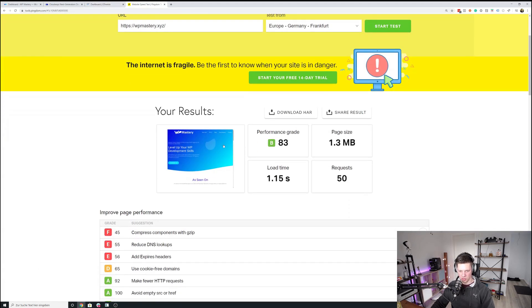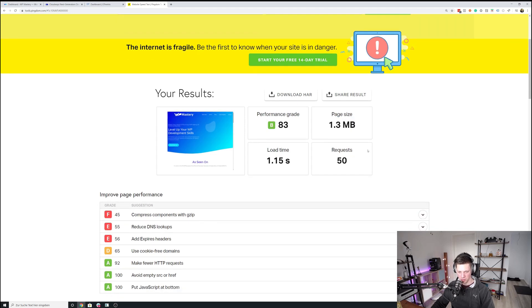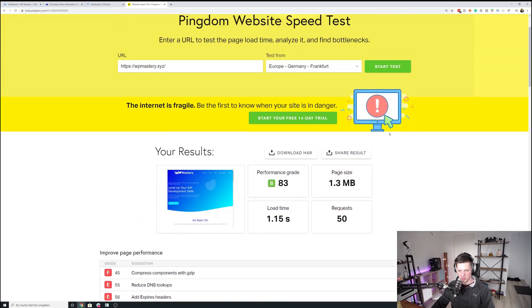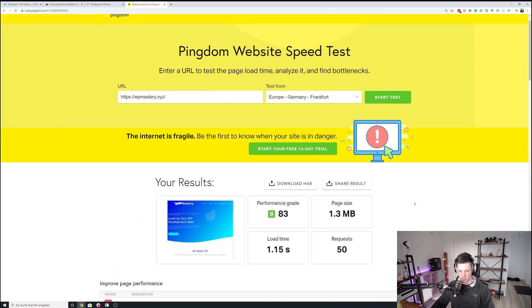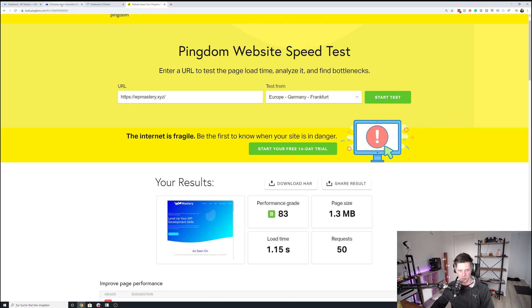Pingdom doesn't show the lazy loaded images right here. So we have a load time of 1.5 seconds and it's slightly different page size, more requests as well. So as you can see, you want to test multiple times and then just take the average value that you get.